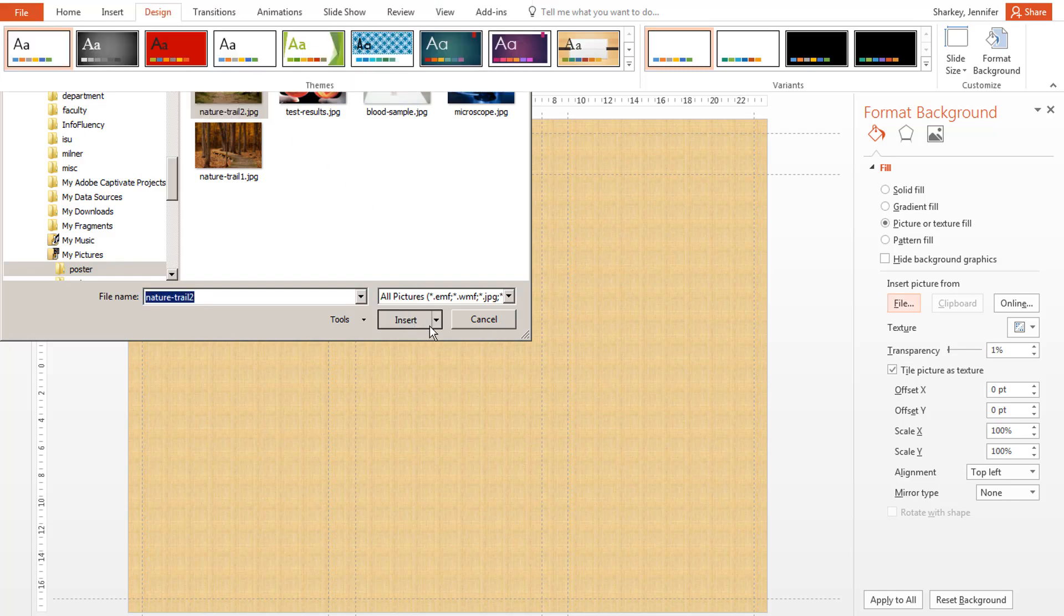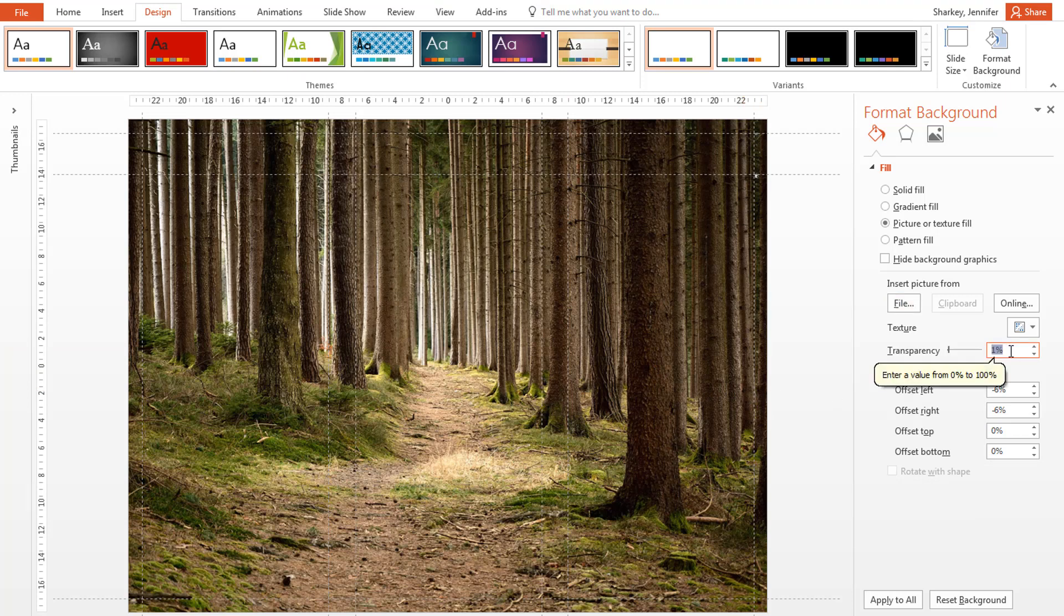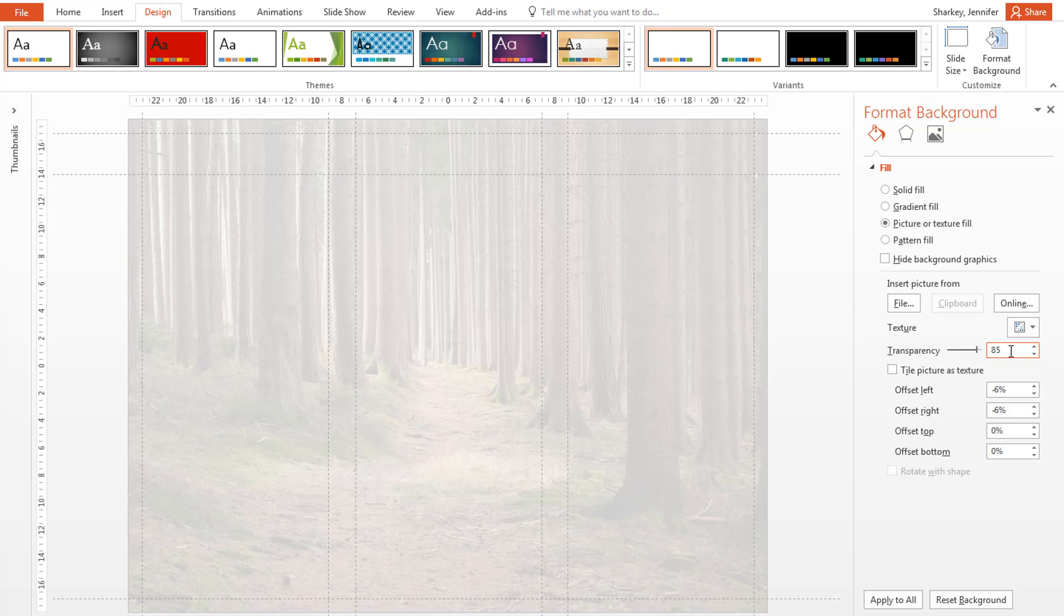To make sure your image doesn't compete with your content, you want to change the Picture Transparency to 85 or 90%. It will look really light on your screen, but all you want is a hint of a picture.